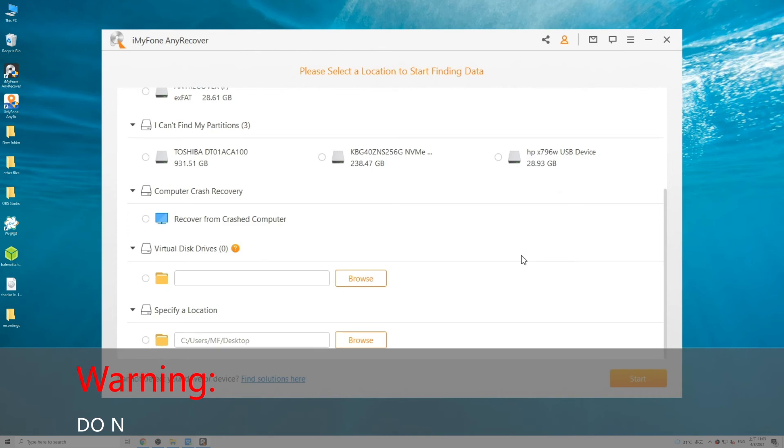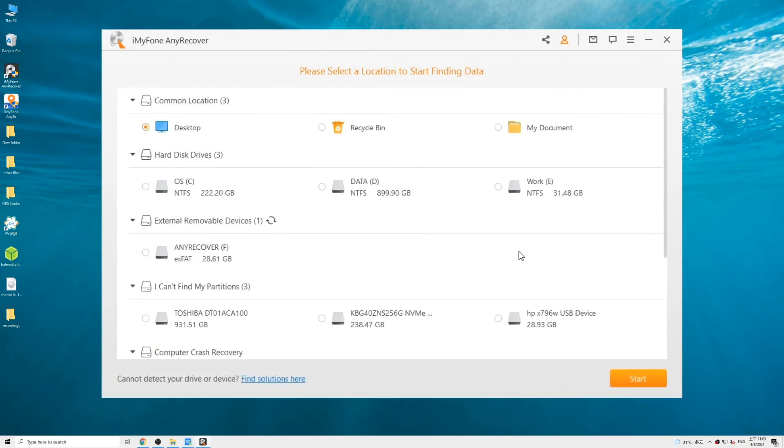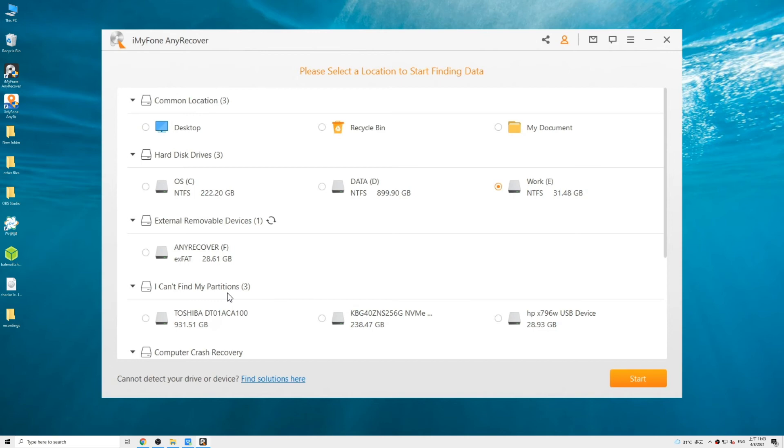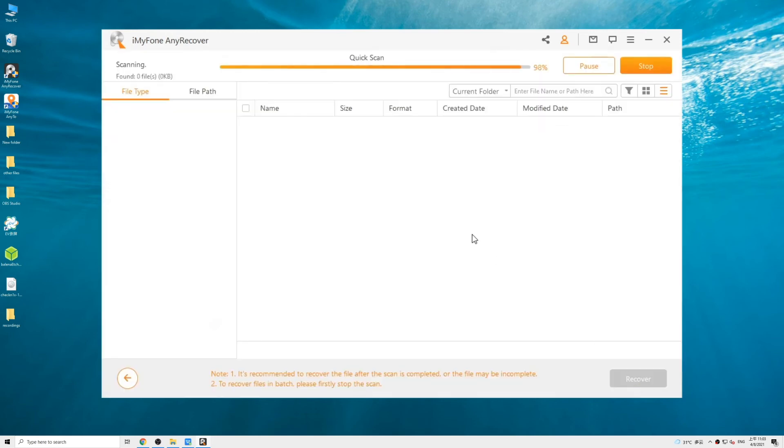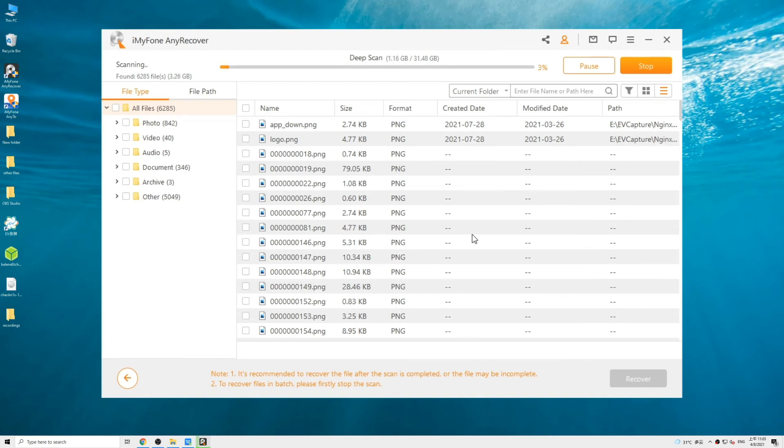In our case, select a drive on which the lost partition was located. If the partition is on an external device, connect the device to your PC first. Then click Start. It will begin an all-round scan on the drive. Just wait for a while until the scanning process is completed.